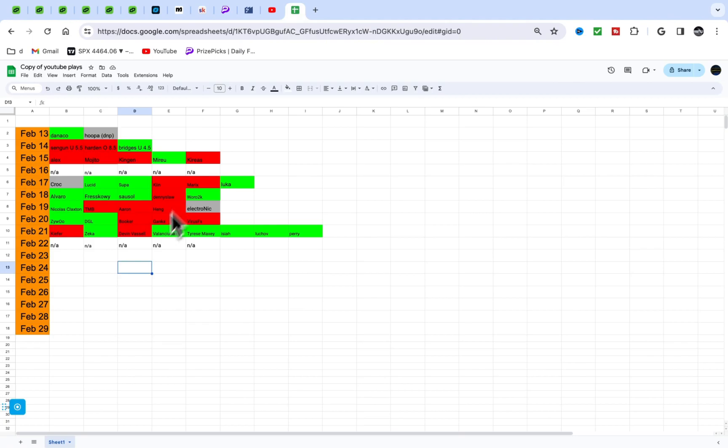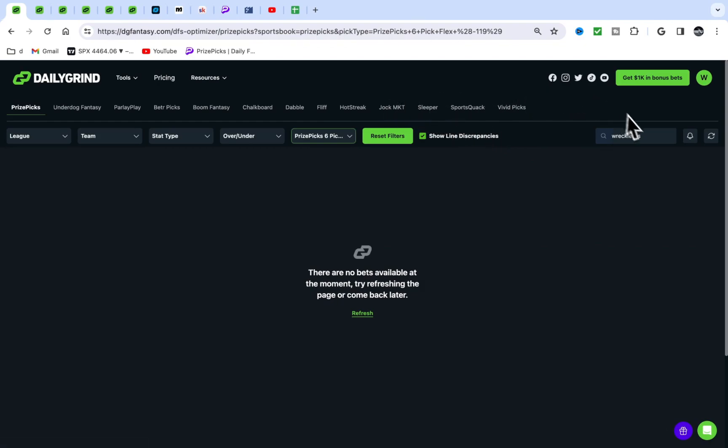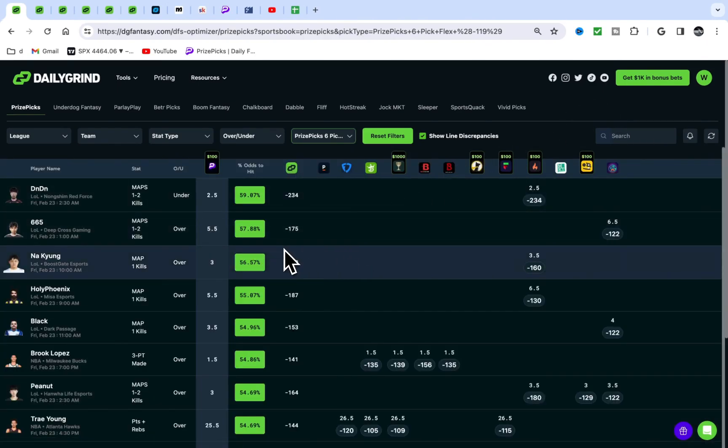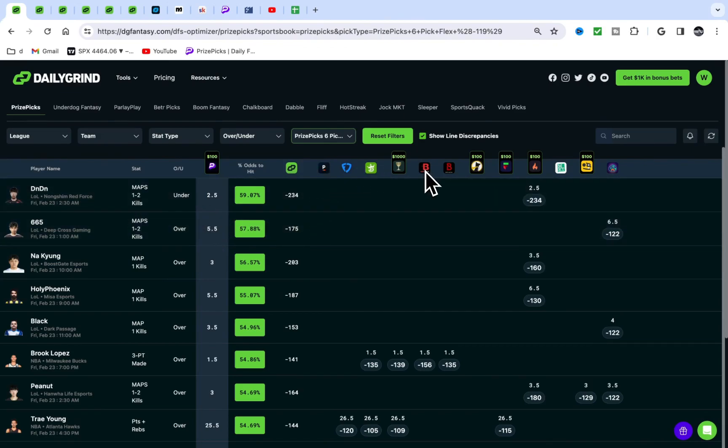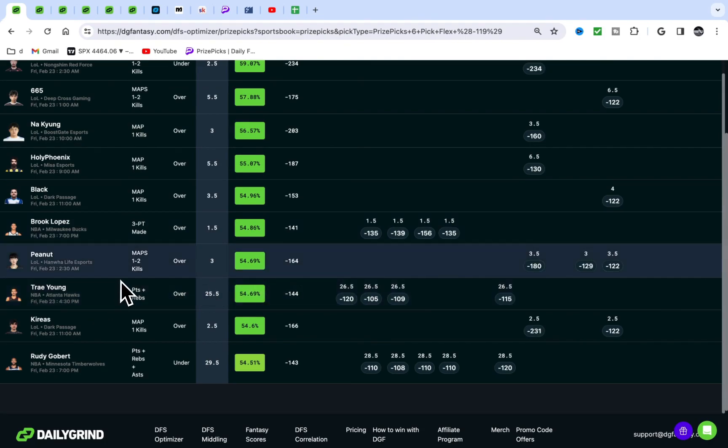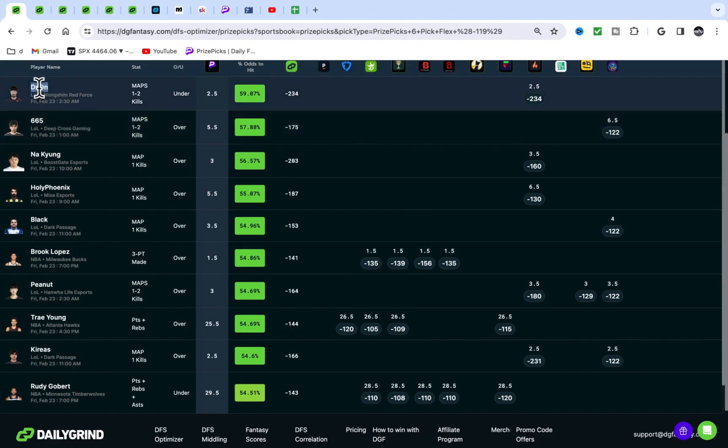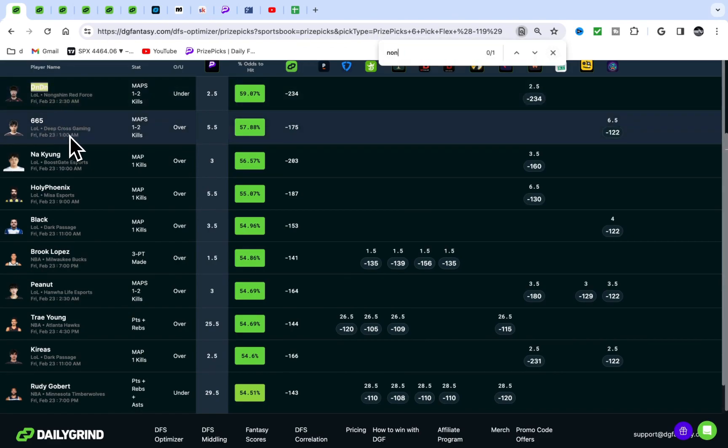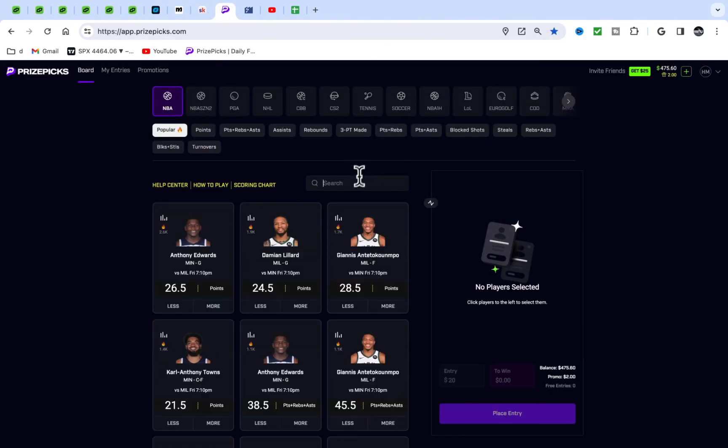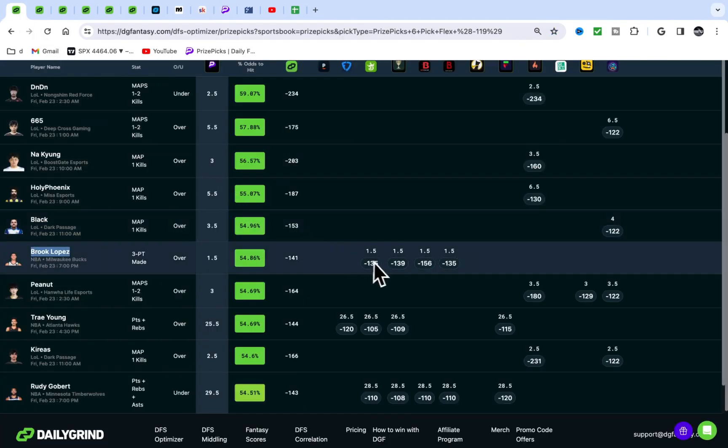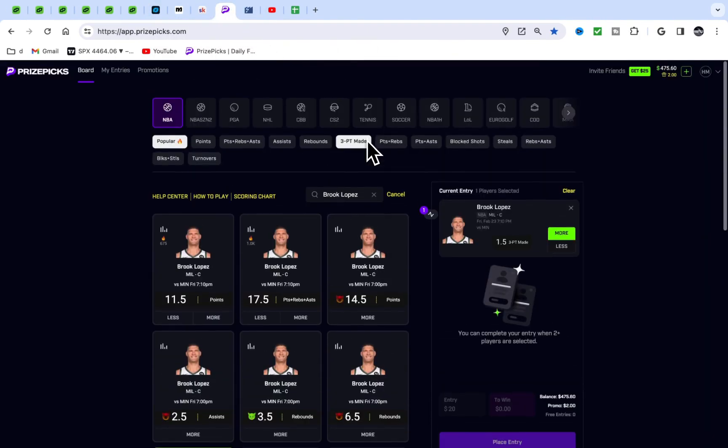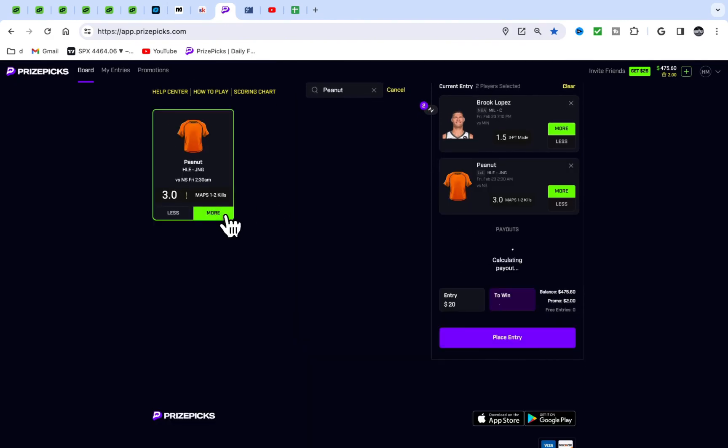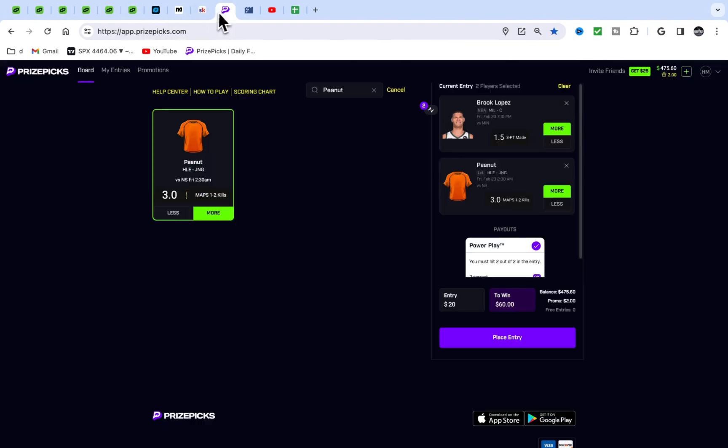If you guys are new to the channel, if you don't know about DG Fantasy, use my code RECKLESS with three S's—you get 25% off your first month. It helps me out, helps you out, win-win. It's a dope site. All this site does is point out data, they read in all these books. It's so simple.